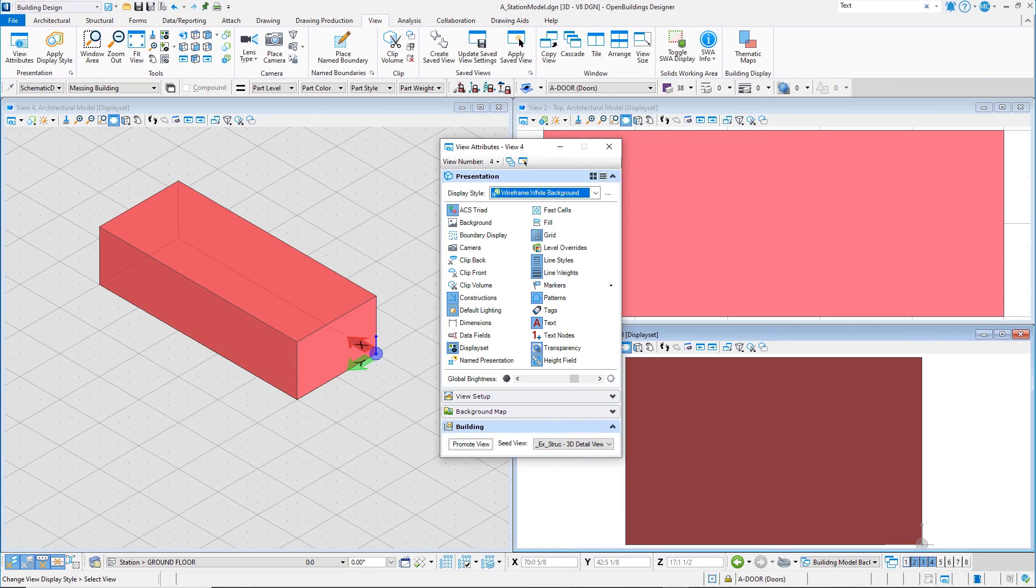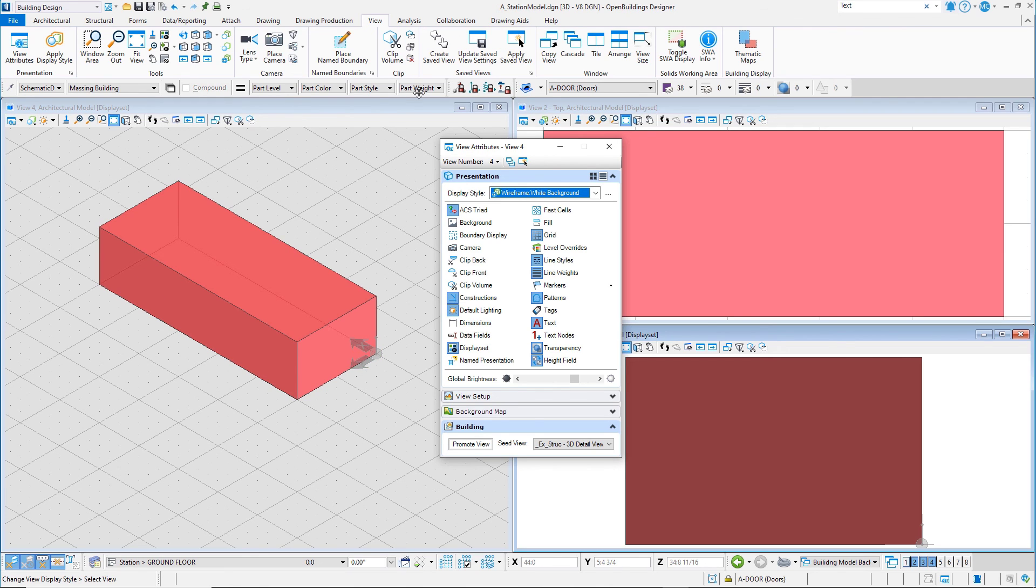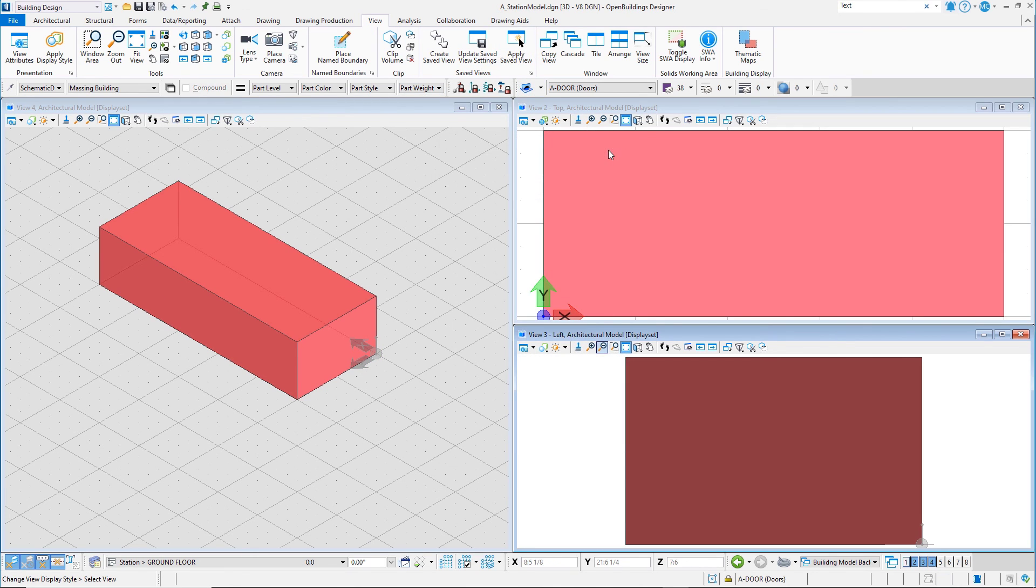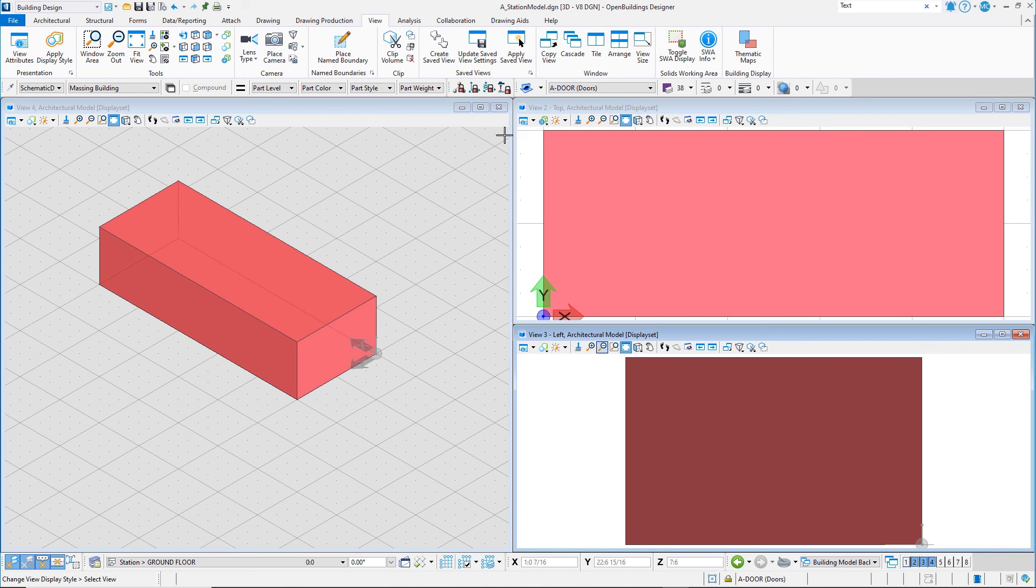You can now set up various views and view groups for working on your model, and adjust the display style of each view. In the next video, you will learn how to navigate the view.